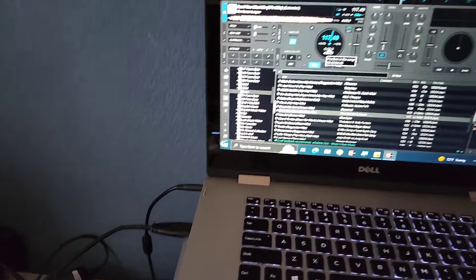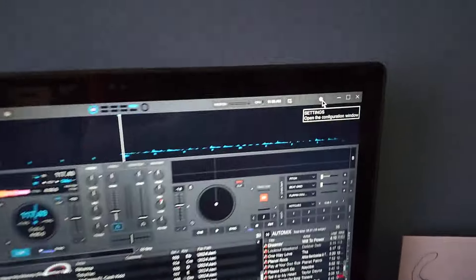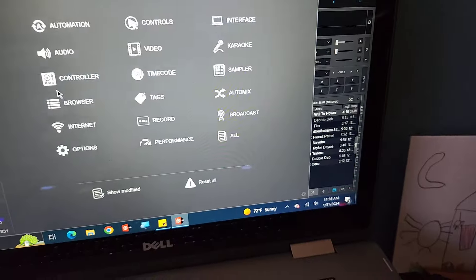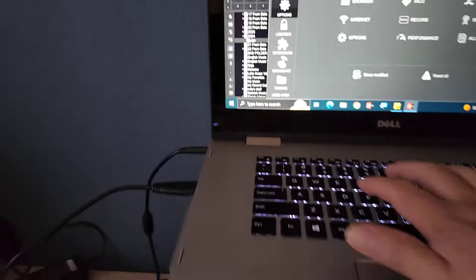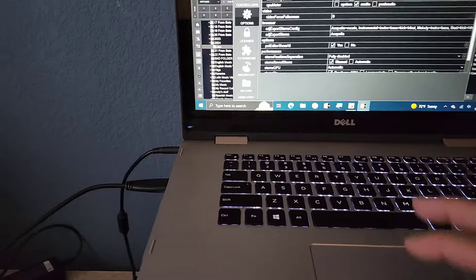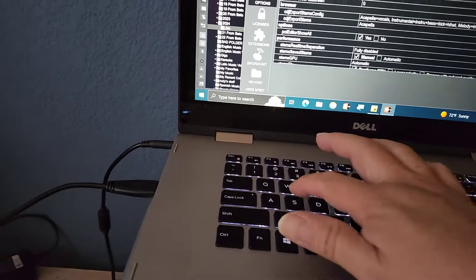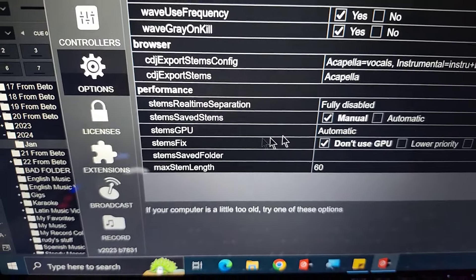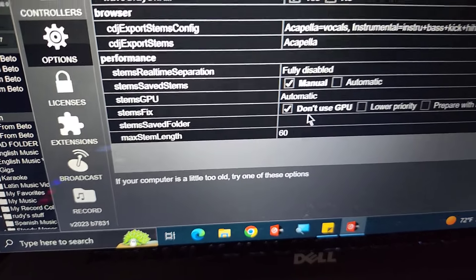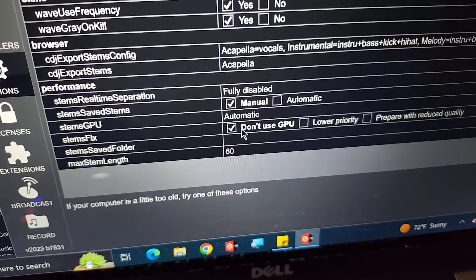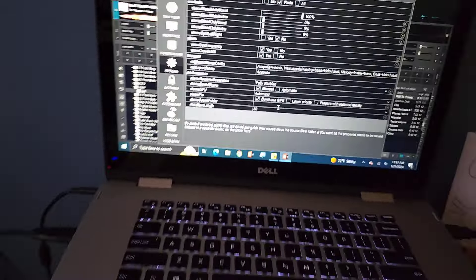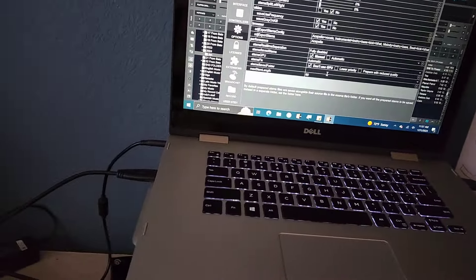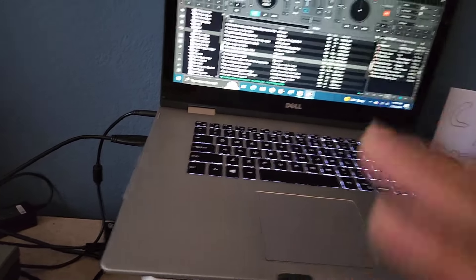Now if you guys want to know how to disable the stems, if you go to your settings, just type in stems right here. Just go ahead and do your options, type in stems, and you can mute it. Down here where it says stems, it says if your computer is a little old, try one of these options. I just say don't use GPU, so it doesn't use the stems. It works okay. The stems is disabled. Don't have to worry about stems. It'll play regular songs like nothing.